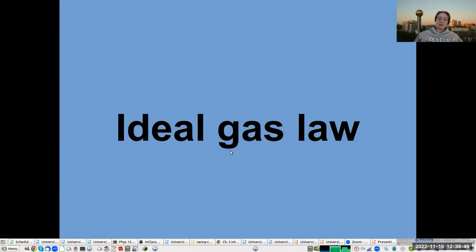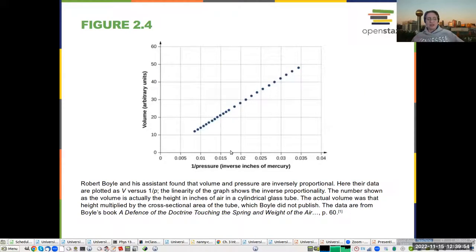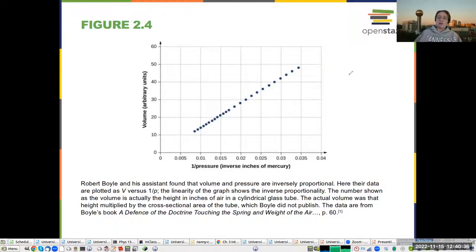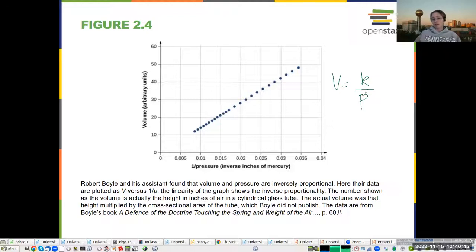The ideal gas law was originally derived by looking at data and trying to make sense of gas properties. Here you can see data from Robert Boyle's original paper — volume versus one over pressure. This is a common technique, especially in early chemistry: if you don't know the law describing something, you plot variables against each other and look for a straight line. These data tell us that volume is inversely proportional to pressure — volume equals some constant divided by the pressure — kept at constant temperature.